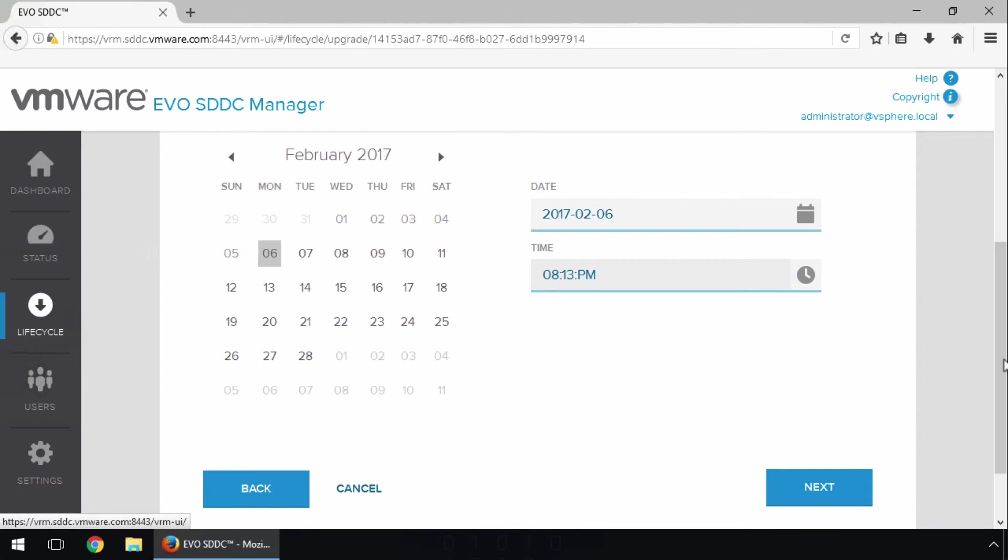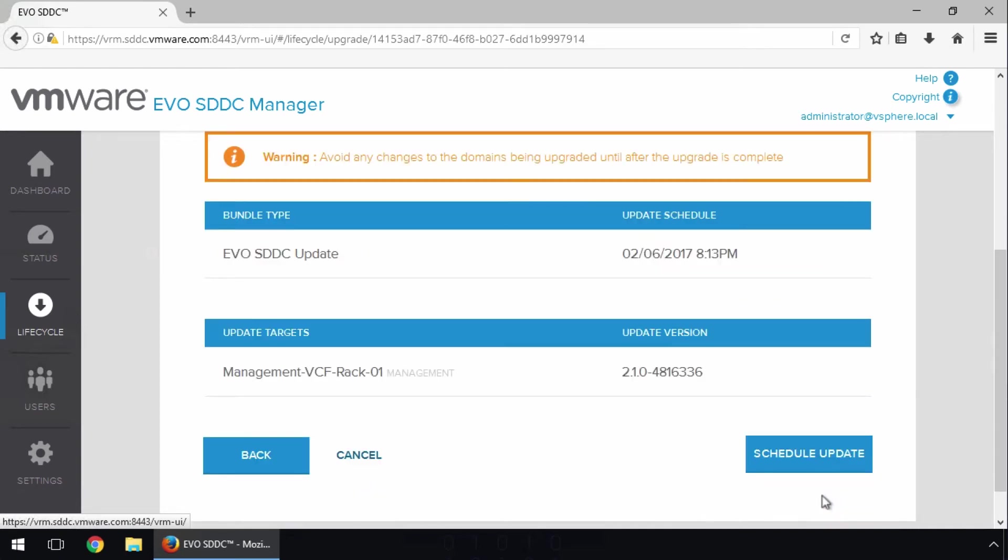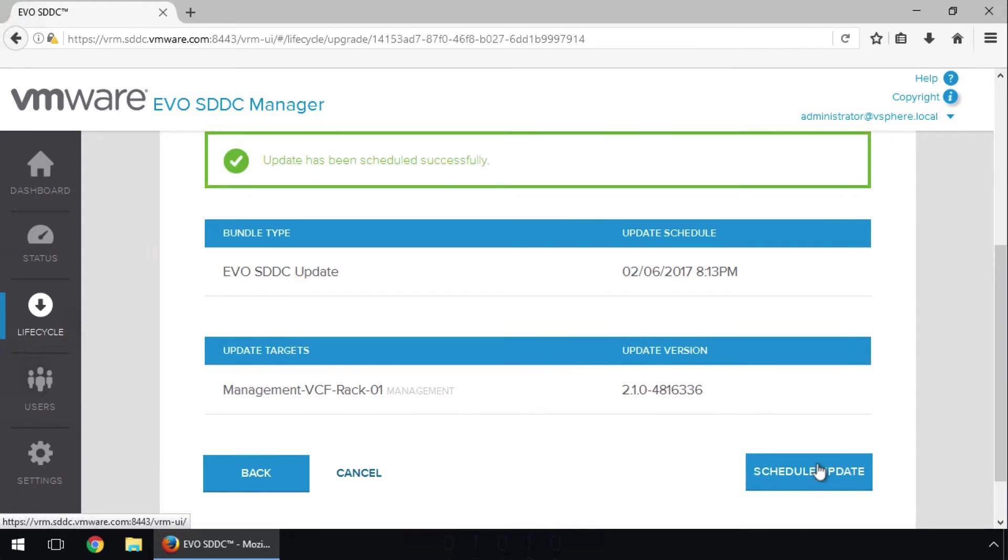Use the calendar to schedule the day and time when we want SDDC Manager to apply the update, and click Next. Confirm the settings, and click Schedule Update.